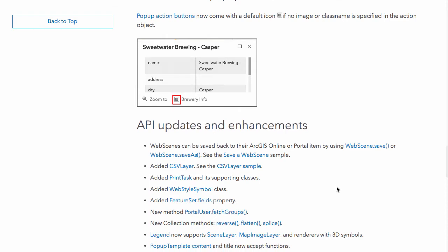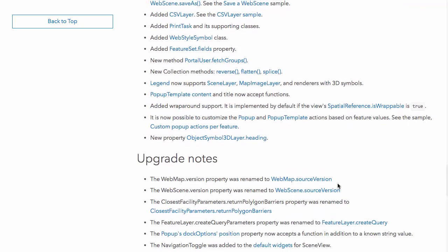One thing I really like is that the collection module has added a flatten method, which is very useful if you ever have to work with large nested arrays — to flatten them out and get one single collection out of multiple arrays or collections. That's also really nice. There are various other updates you can look at as well.